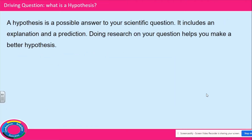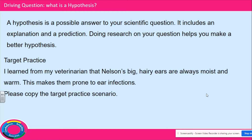Again, a hypothesis is a possible answer to your scientific question. It includes an explanation and a prediction. Doing research on your question helps you make a better hypothesis. Now I'm going to ask you to copy the practice scenario: 'I learned from my veterinarian that Nielsen's big hairy ears are always moist and warm. This makes them prone to ear infection.' We will be using this scenario for the next slide.